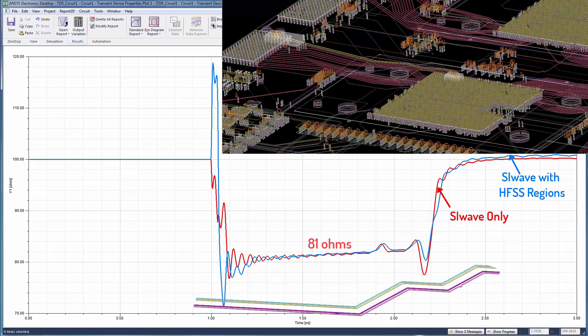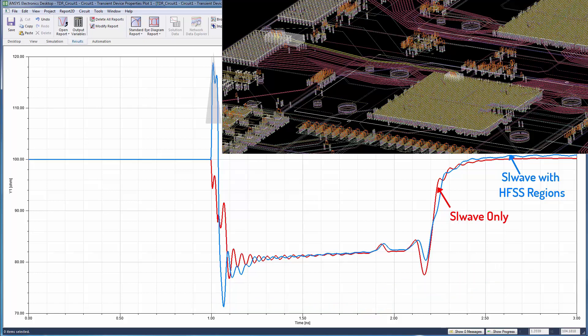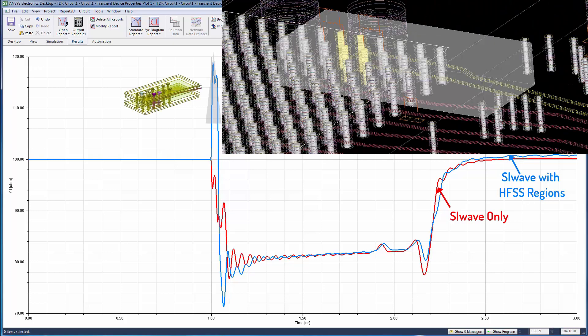The results are pretty similar between 1 to 2.2 nanoseconds, except for some differences at the beginning of this time interval. The spike at the beginning is presumably caused by the vias in the connector breakout region, and so the HFSS region is capturing a 3D effect here.